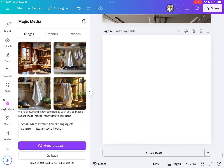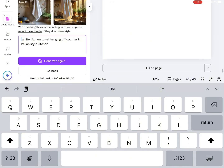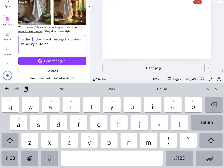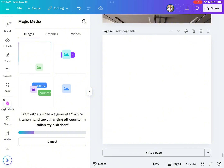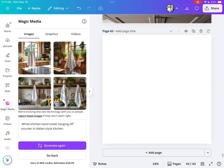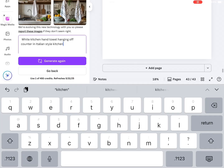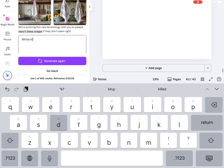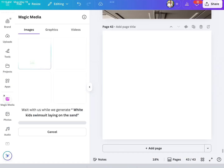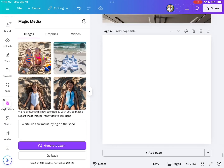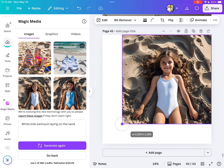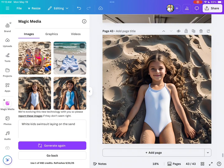So we're going to rewrite some words and say 'small white kitchen towel hanging off the counter,' and that still didn't work. Sometimes with Canva Magic Media you don't always get the best picture, so you can always switch it up or keep altering the words to get what you like. I noticed I typed 'white kid swimsuit' — I meant to say white swimsuit for kids.